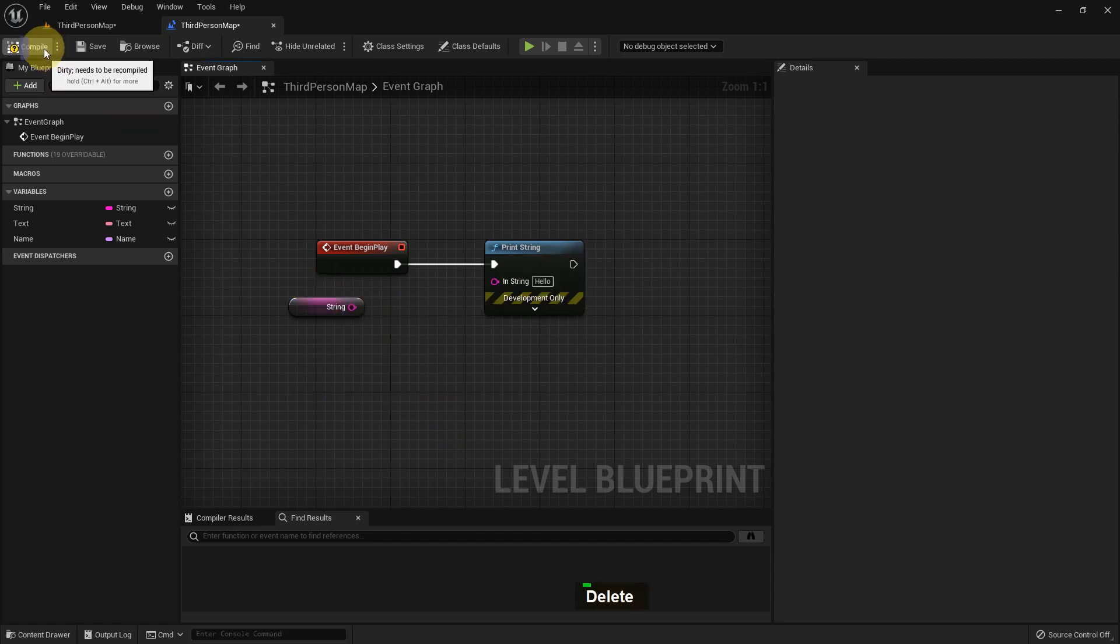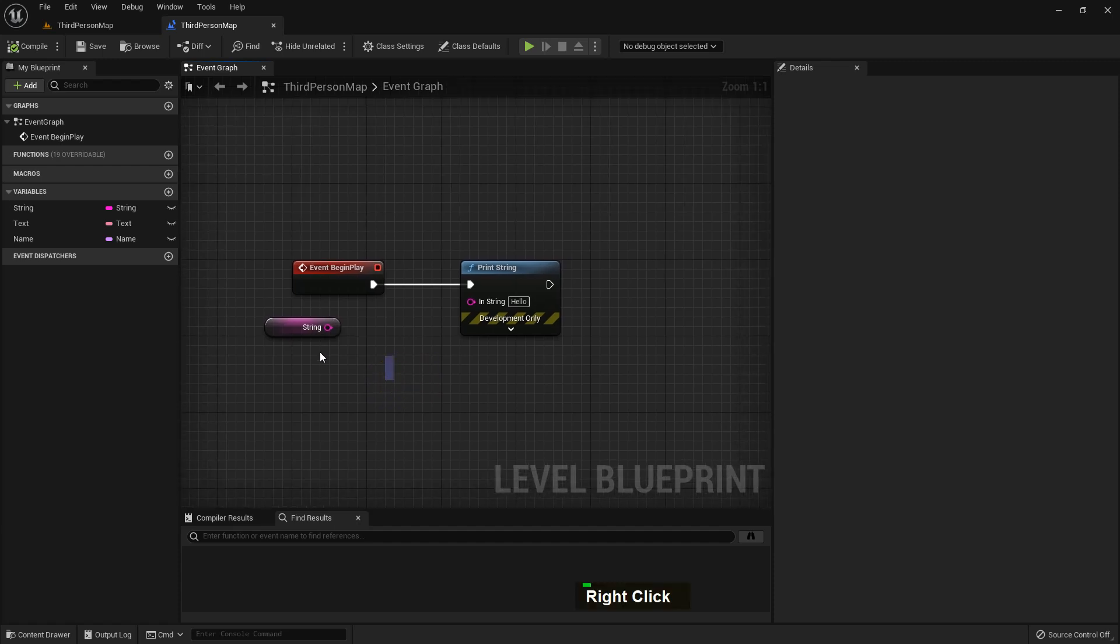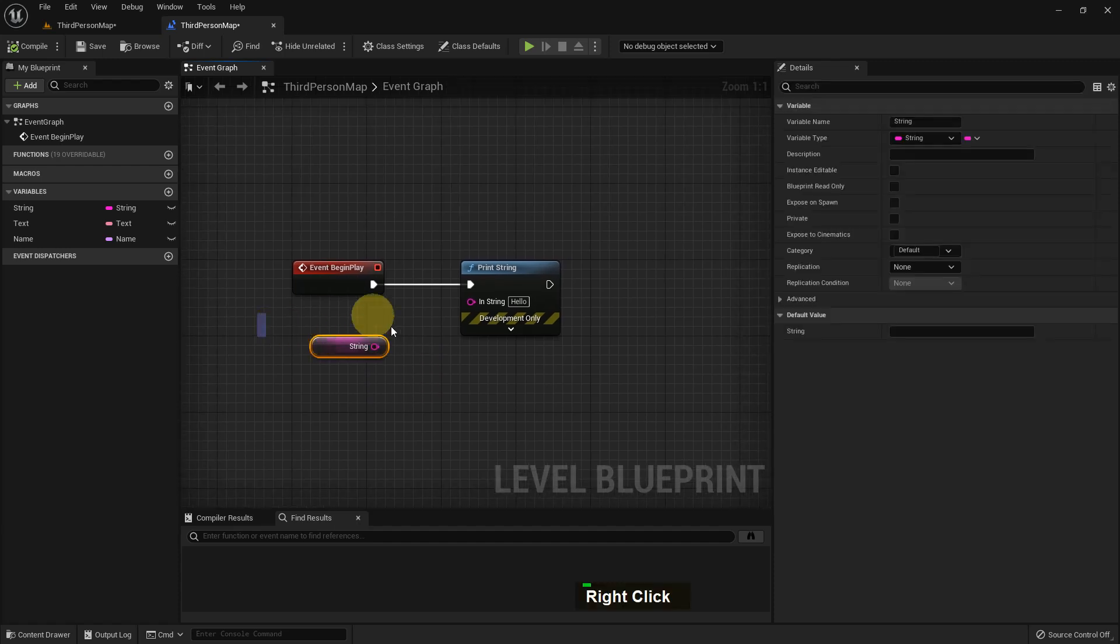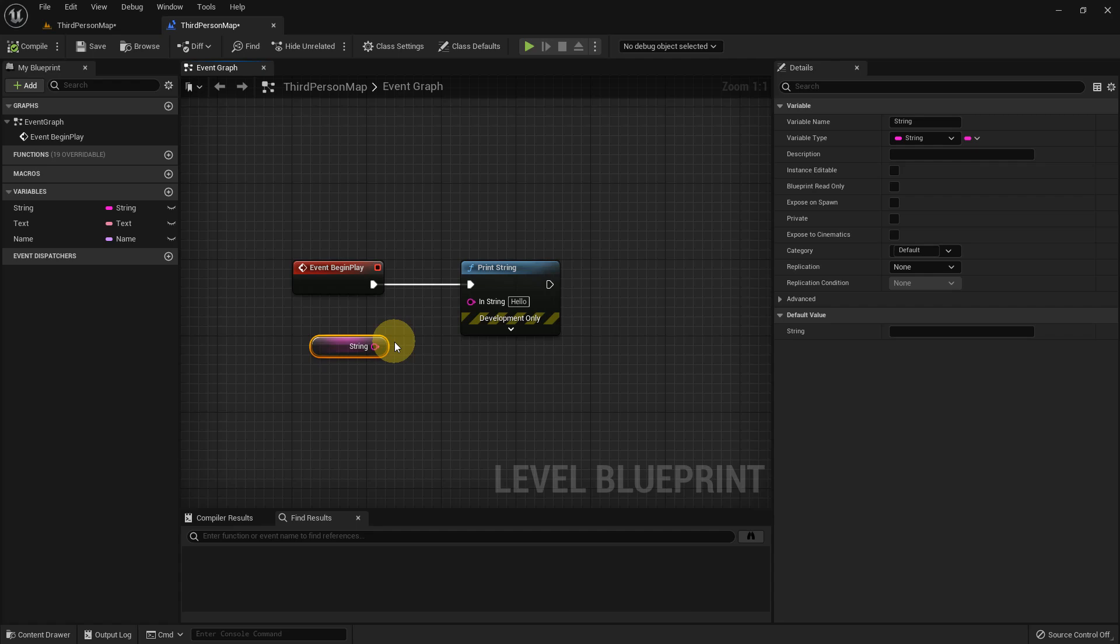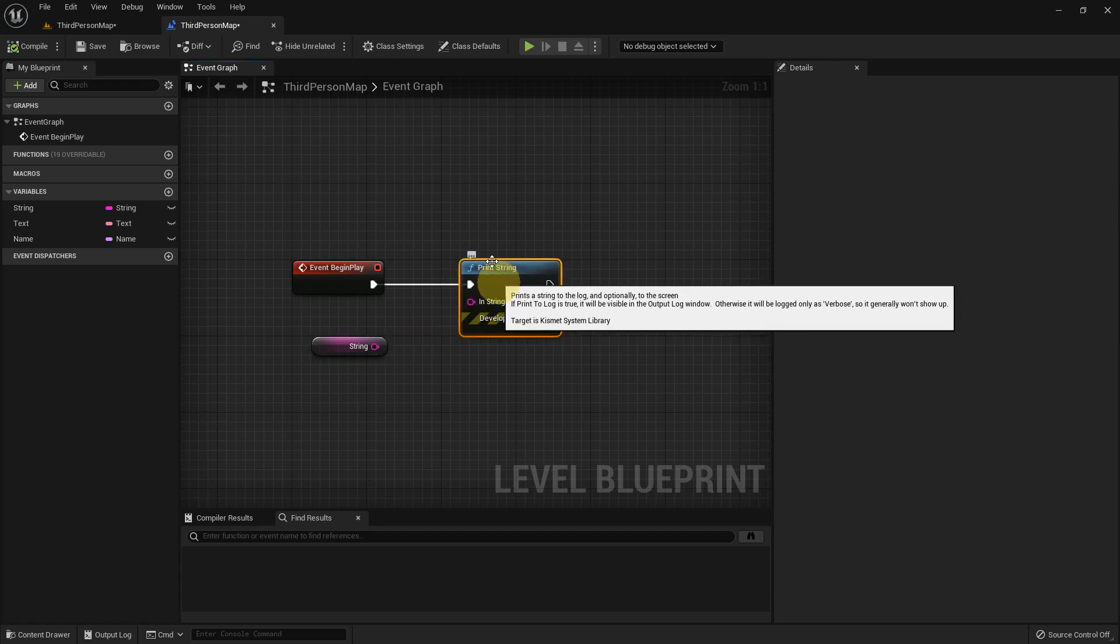I want to show you about string. Whoever has programming knowledge already knows what is string. It is a very important variable in Unreal Engine and we use a lot of functions using string.